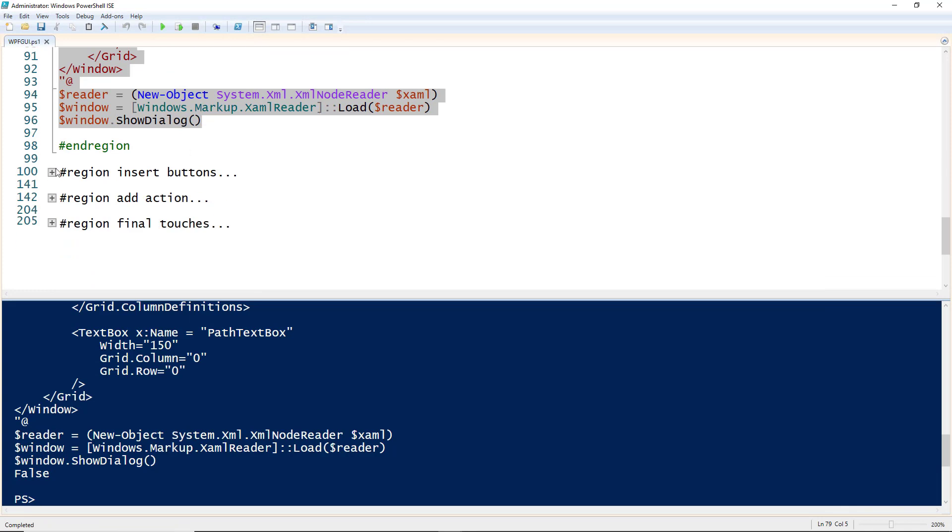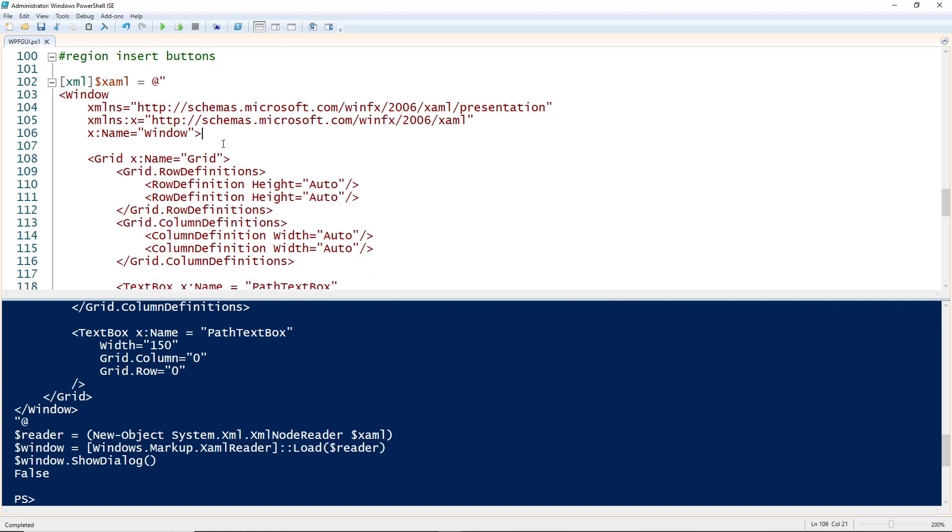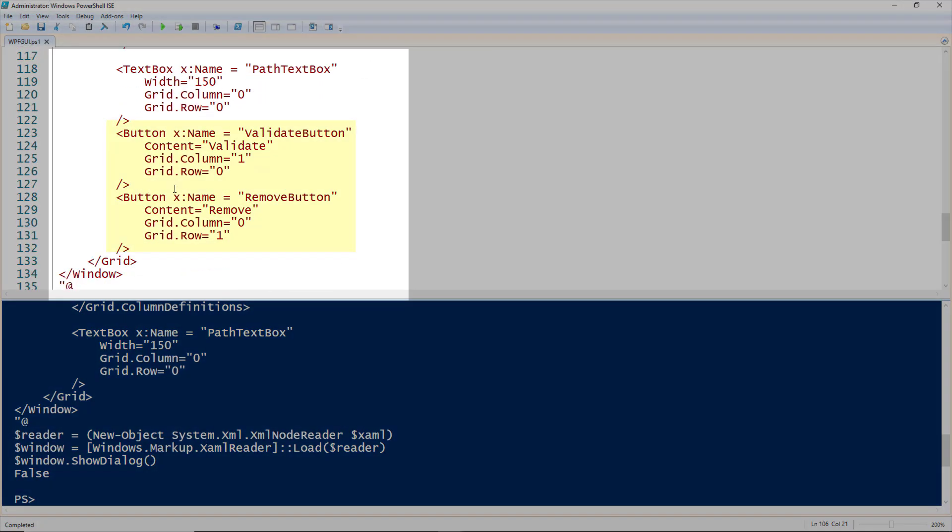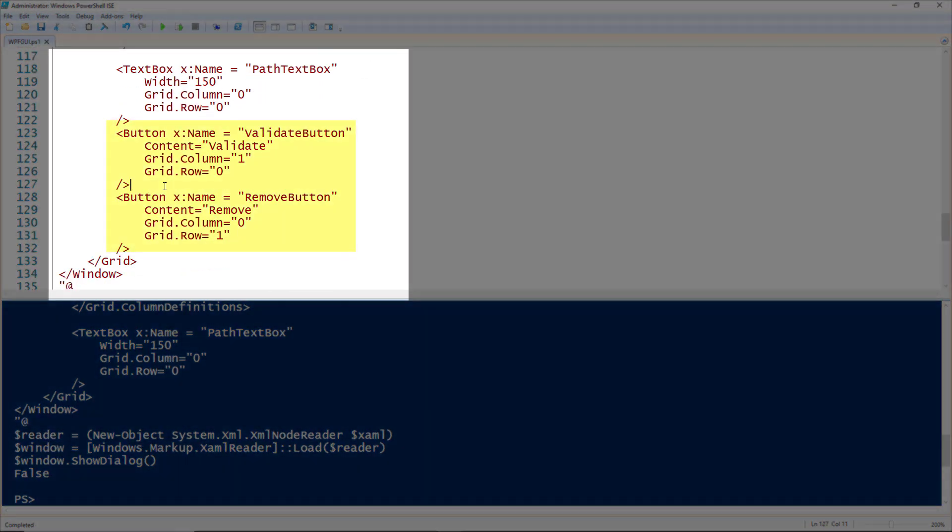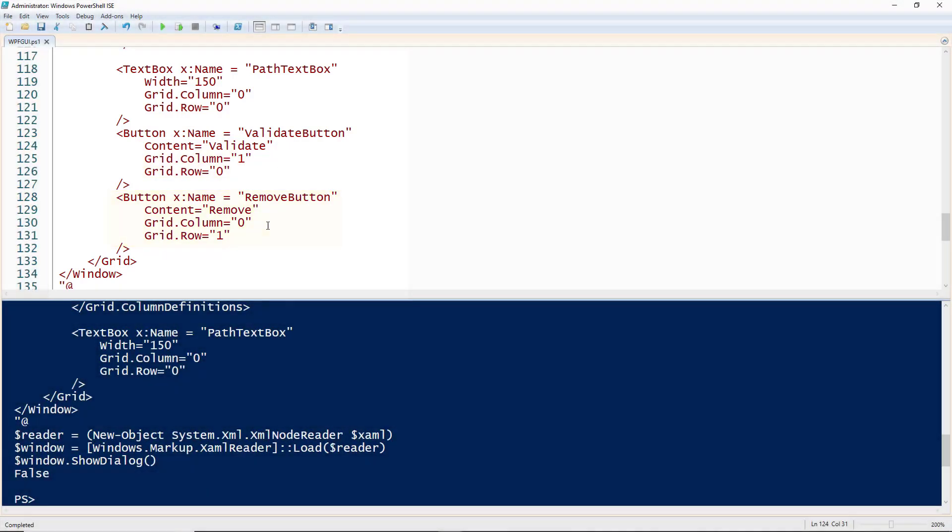Let's add those buttons we're going to need. I've got the window, the grid, the text box, and here are some buttons. We use the button tag. I'm giving it the names of ValidateButton on line 123 and RemoveButton on line 128. It's important to give it a descriptive name, you'll see why in a bit. The content property is the text that will display on the button. For the validate button, I'm putting this in column 1, row 0, and for the remove button, column 0, row 1.